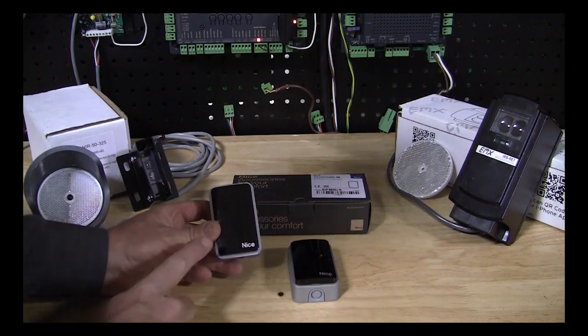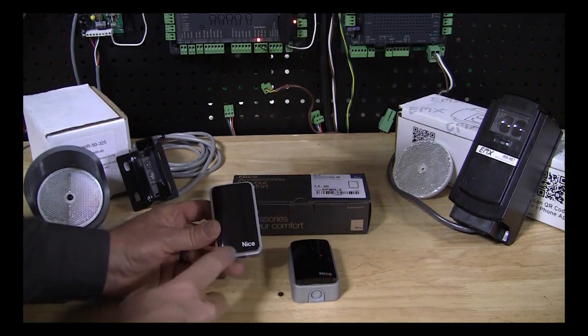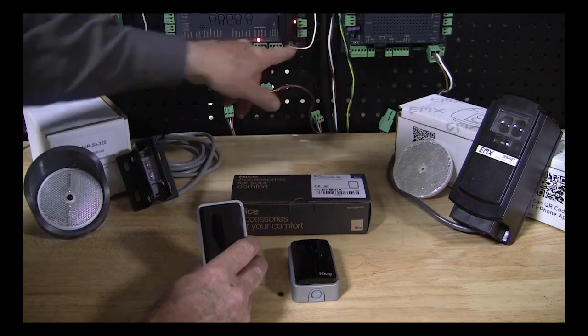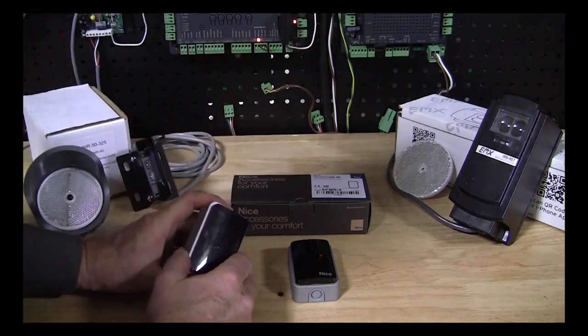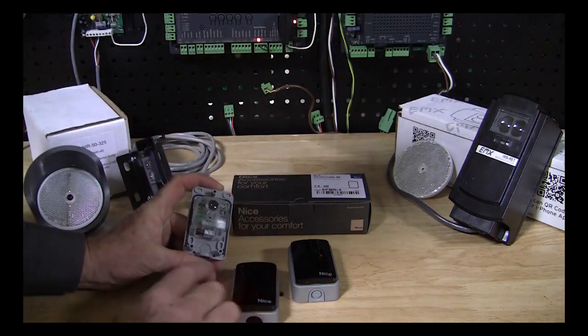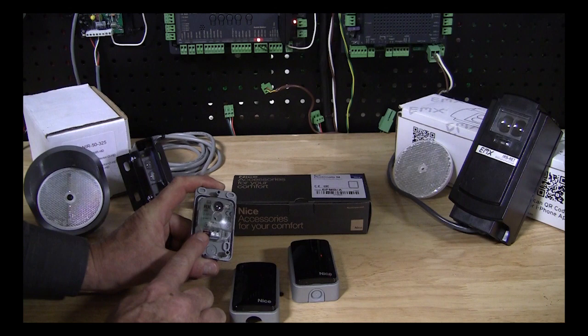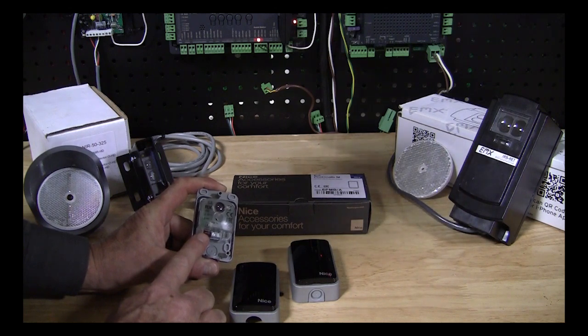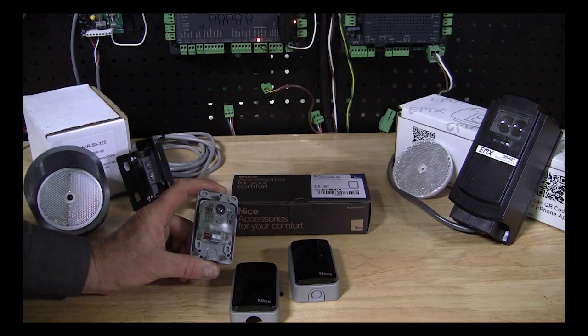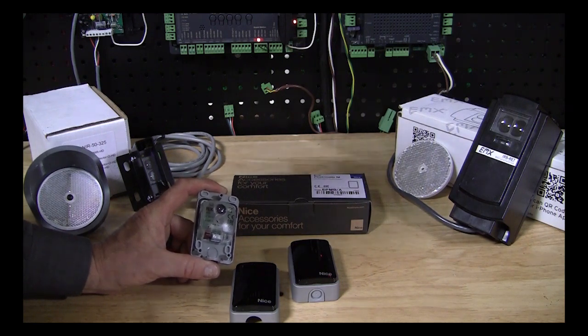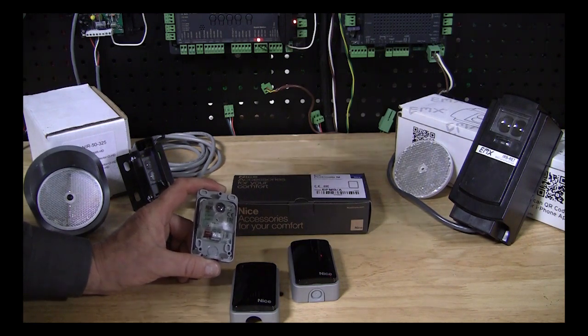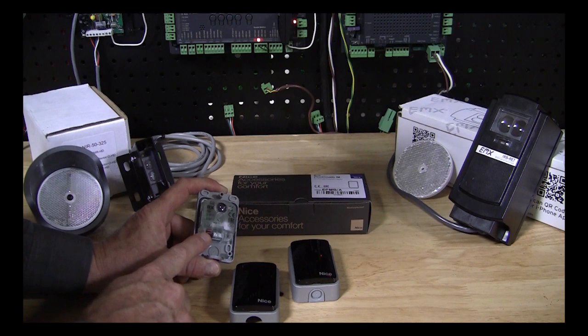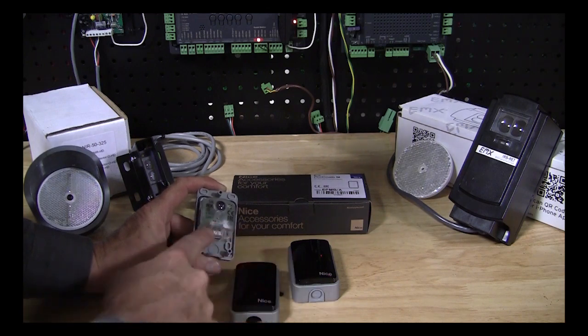We can actually connect up to six pairs of these to the same two terminals on the board. So six pairs of photo-eyes can be set up. And by changing the jumpers in these units, we can configure them to do different things. They can protect on the opening cycle of the gate or the closing cycle.